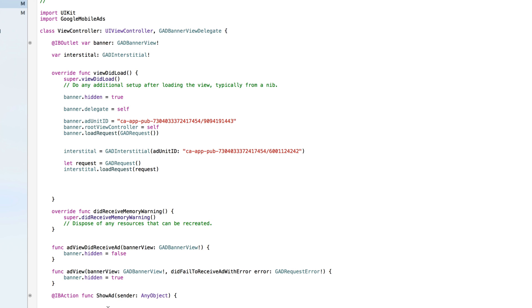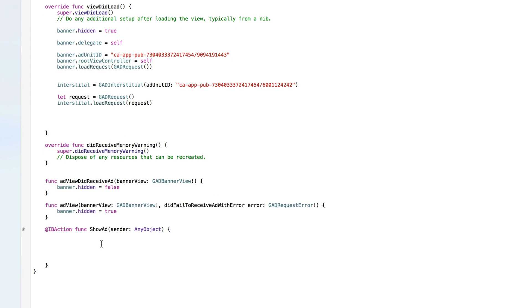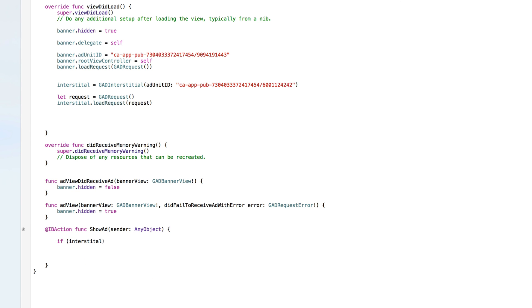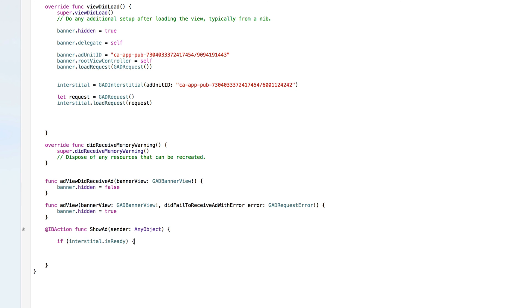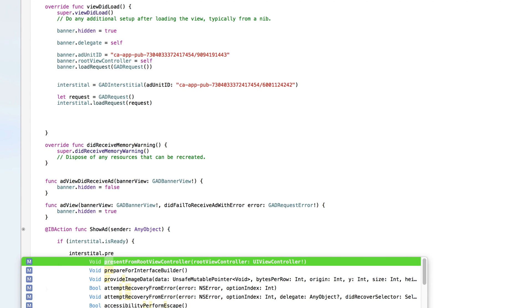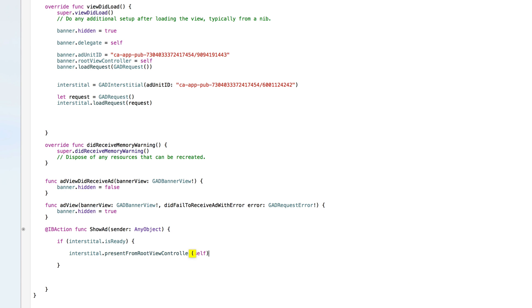It's not until the ad gets triggered that it shows — and we're triggering it by pressing a button. So wherever you want it triggered, place this code there. We first need an if statement to check if there is an ad available: 'if interstitial.isReady'. If it's ready, meaning if it has an ad sitting there, we call 'interstitial.present(fromRootViewController: self)', which takes that preloaded ad and presents it to our user.